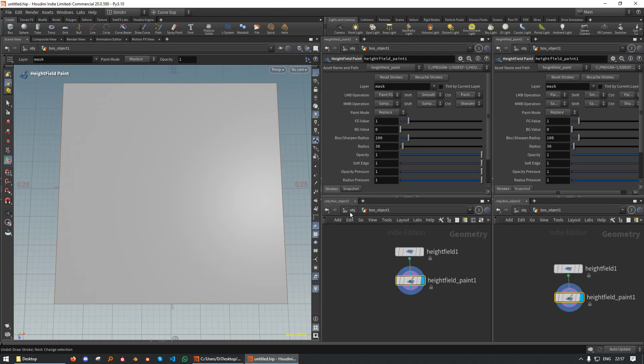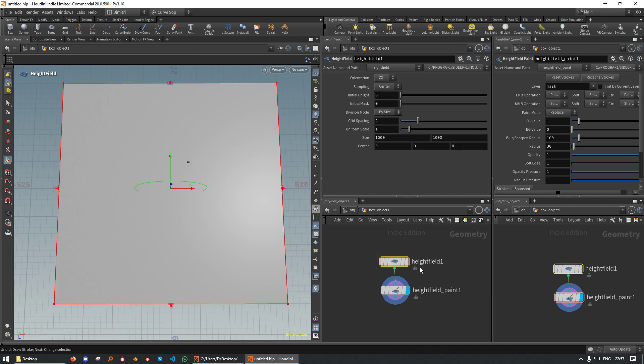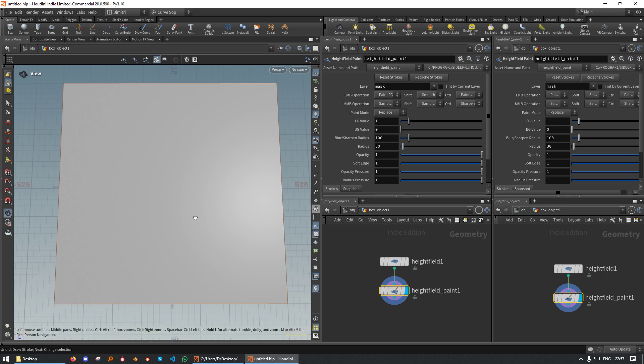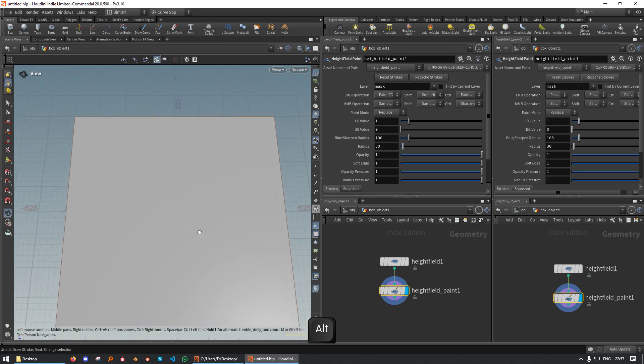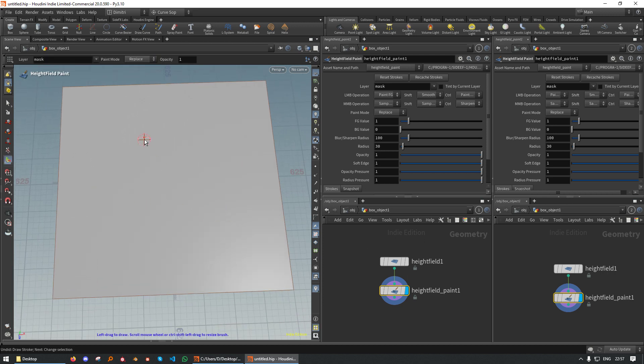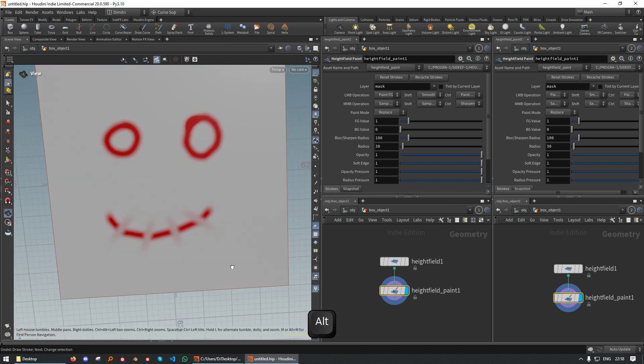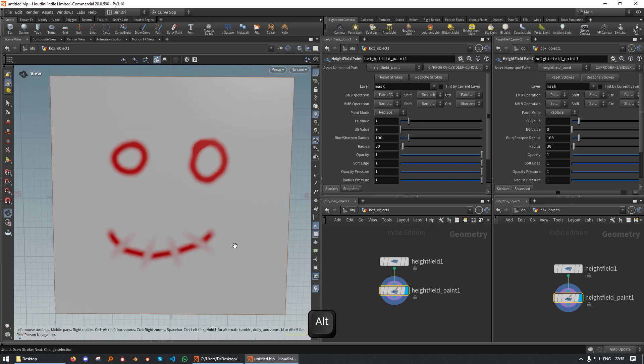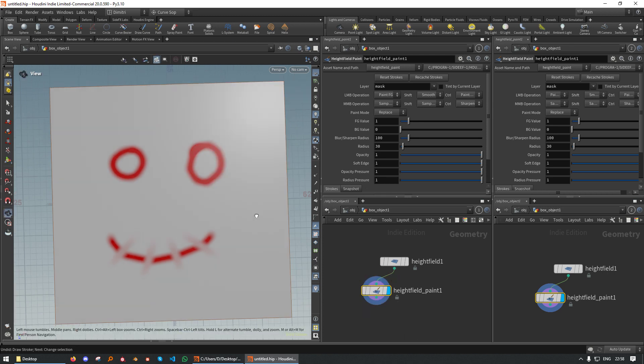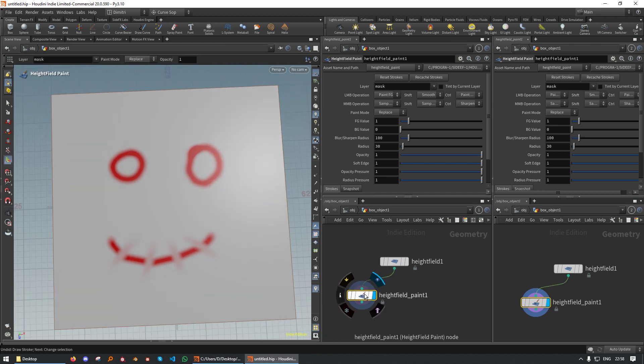First off, we want to be in sublevel and put down a standard Height Field and a standard Height Field Paint. We can then try the Height Field Paint out. As we can see, strokes that are painted affect previous strokes.